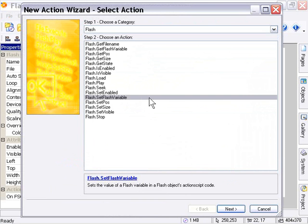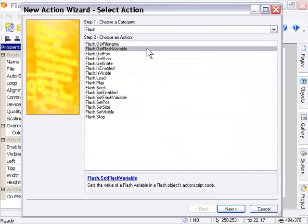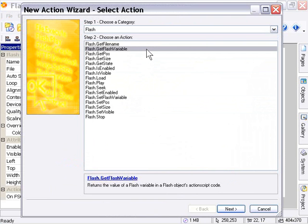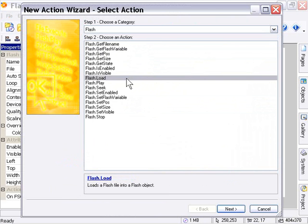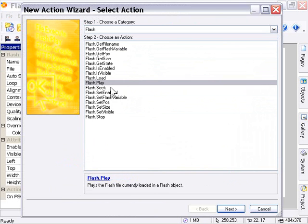Additionally, you could get the value of that variable, that name variable, using the Flash Get Flash Variable action. So we'll look at those in the example tutorial. But for now, let's go ahead and take a look at these transport actions as well. We've got a Flash Load, Flash Play, Flash Seek, and Flash Stop actions.